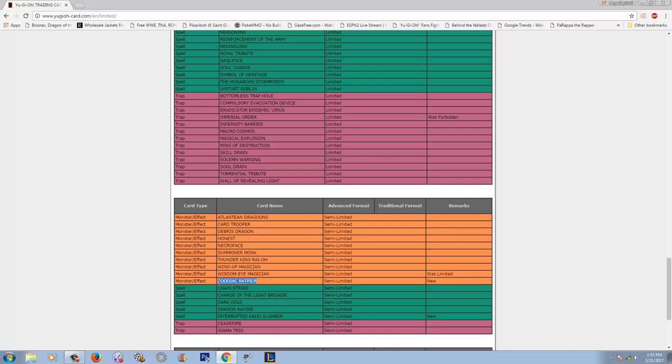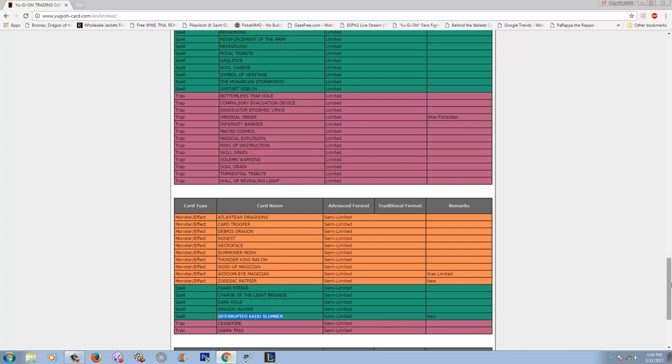Wait, why is Chaos Emperor Dragon still banned then? What the fuck? This doesn't, hold on. They unbanned Rescue Cat, but Chaos Emperor Dragon is still, they had to errata Rescue Cat. If they brought back Rescue Cat without erratting it, they're idiots. That would be so OP in so many decks. Rescue Cat, okay. Let's see. Brionic Dragon of the Ice Barrier and Brain Control. Okay, so this is pretty much confirmation, guys. We were right.